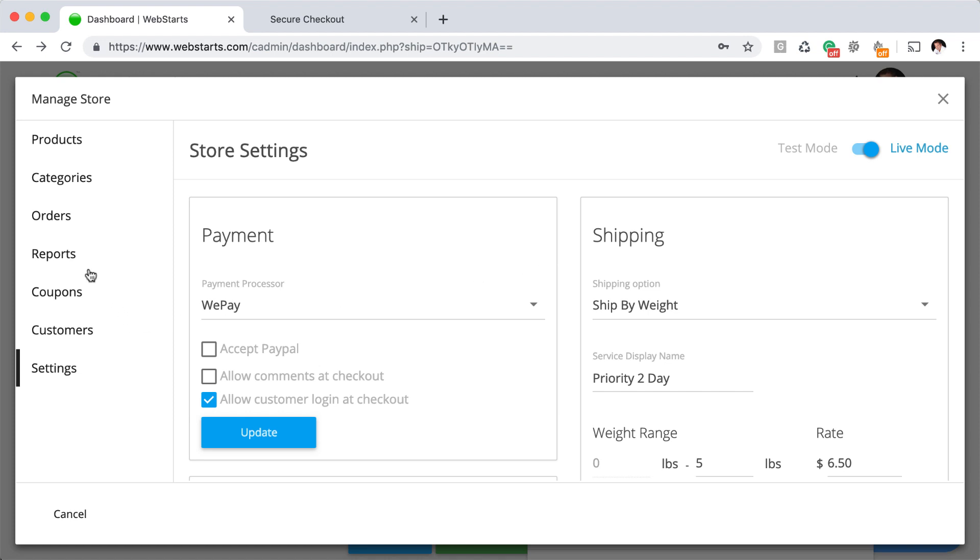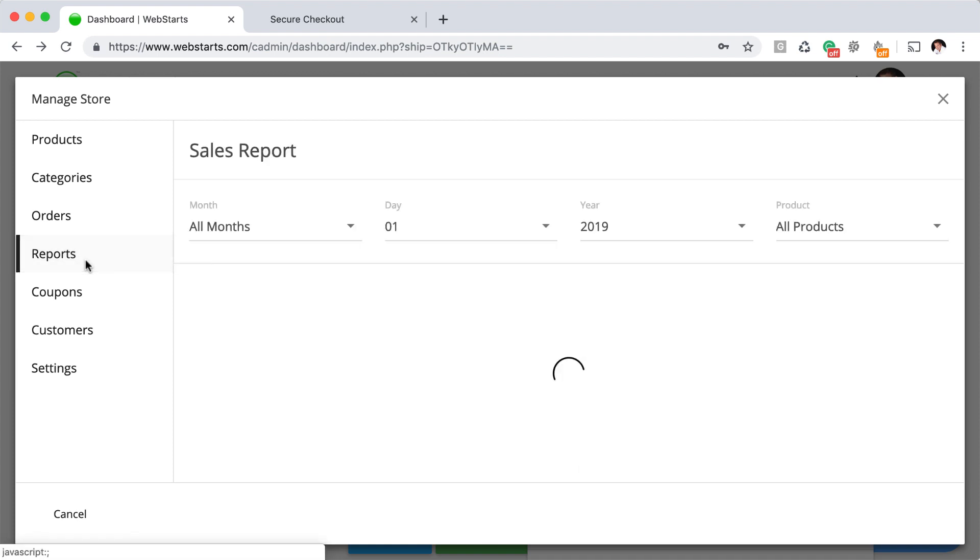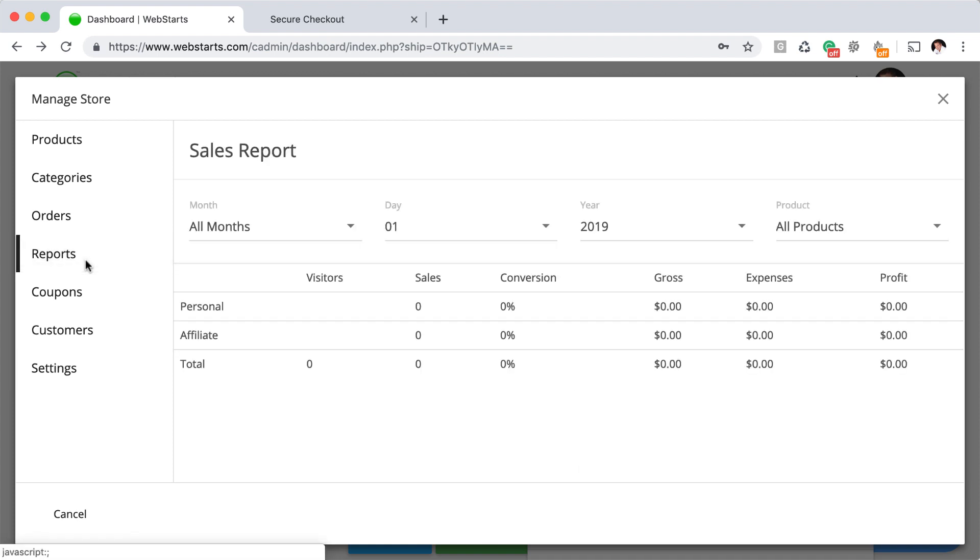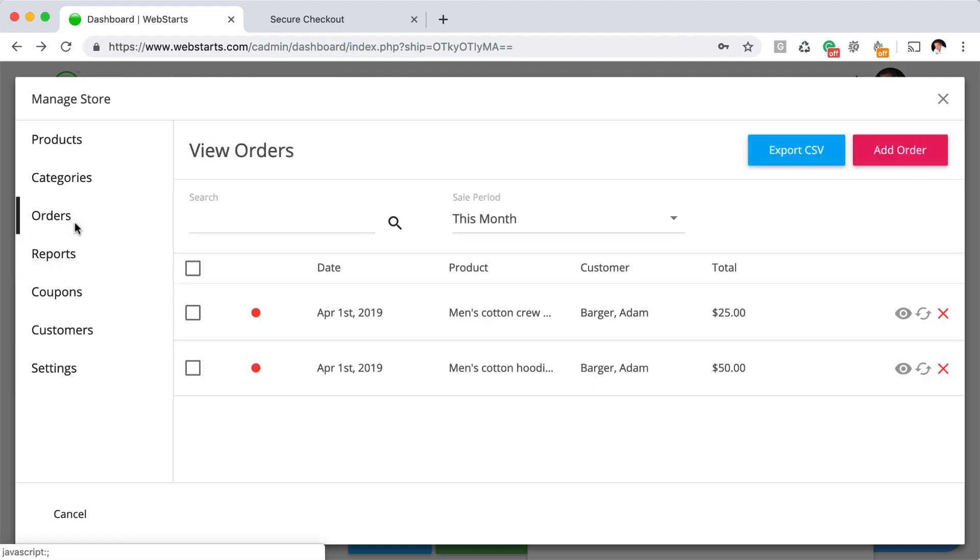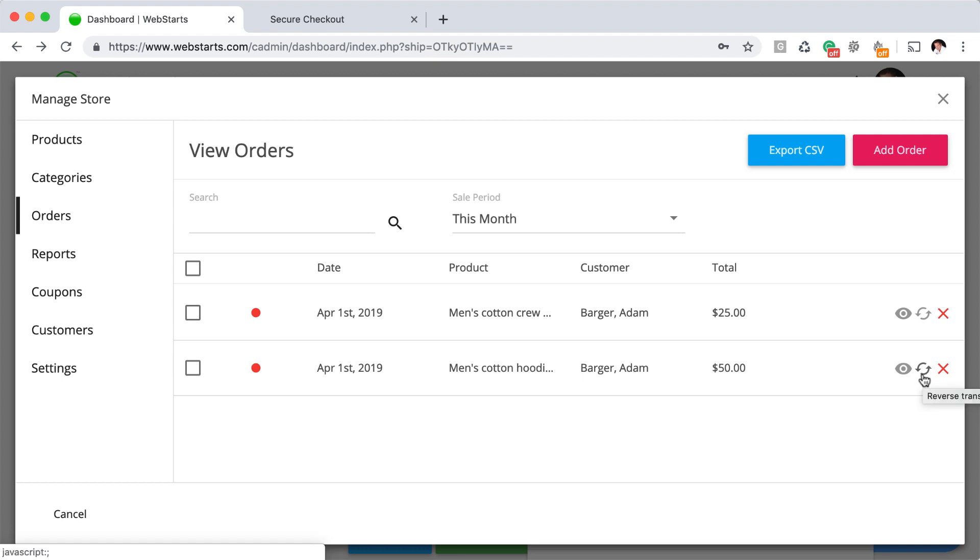In order to get the reporting correct, just like we talked about earlier, you're going to need to go under orders, find the order, and then be sure to reverse the charge.